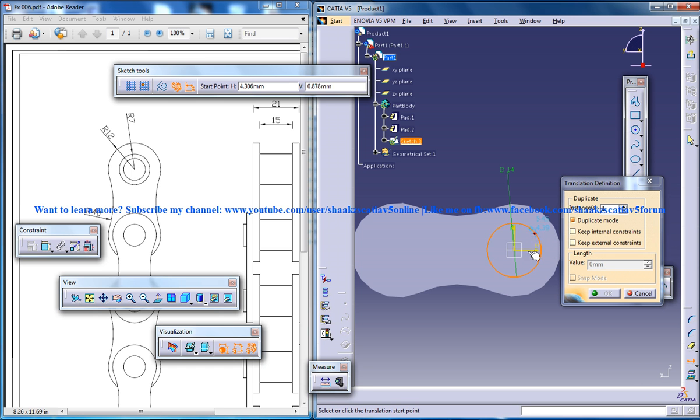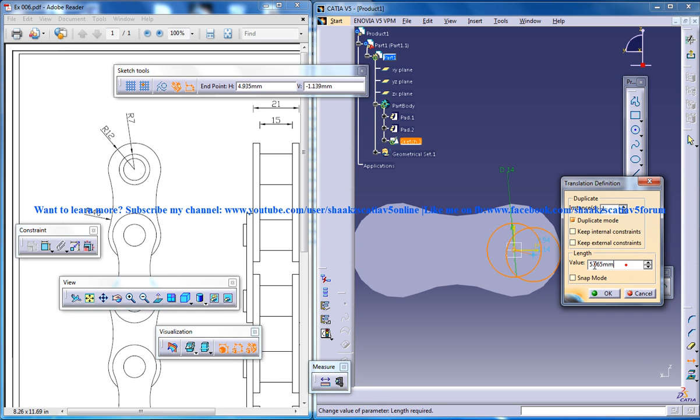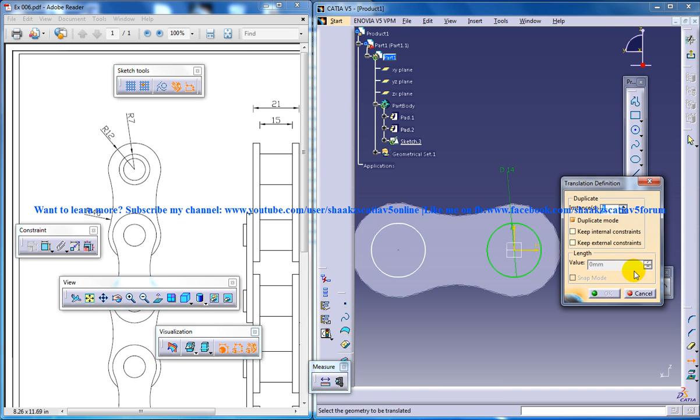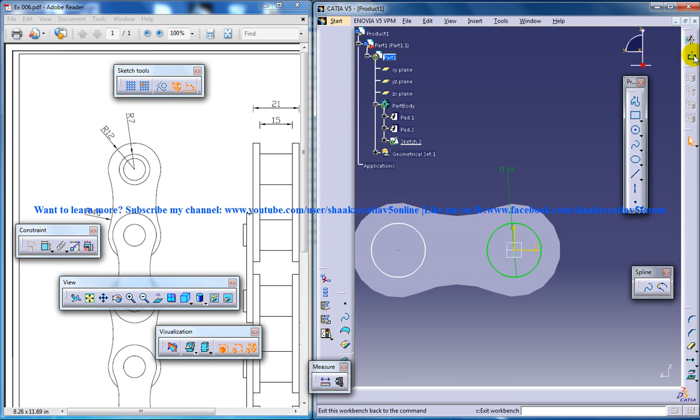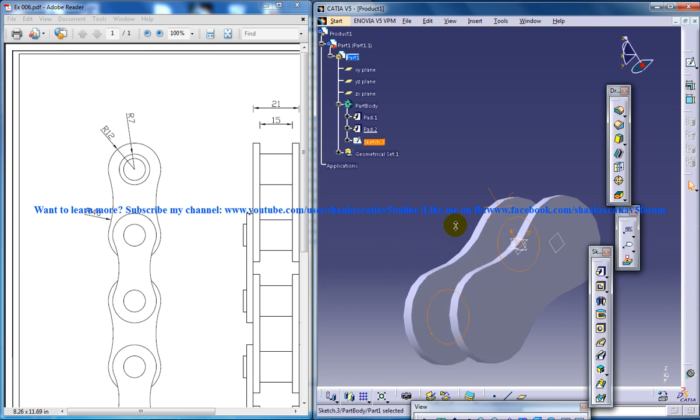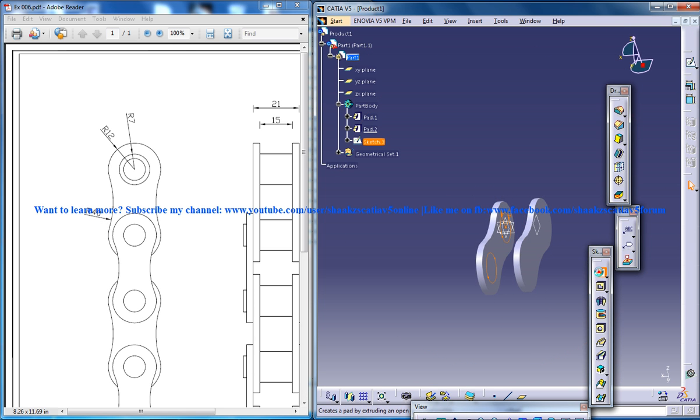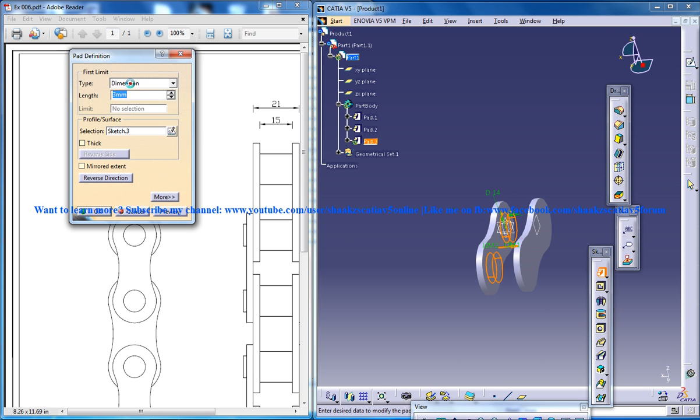Translate this, come out of the sketch and do padding up to next.